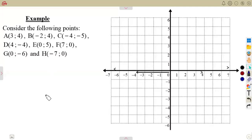If you are to consider a Cartesian plane, you are going to see that you need to understand the Cartesian plane very well. You need to mark the points on the Cartesian plane, and you also need to draw straight lines on the Cartesian plane.